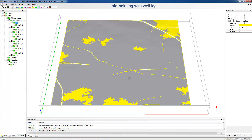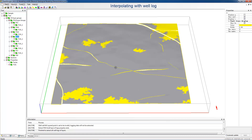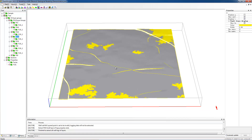Then start geostatistics simulation. Finally, we can see the faces distribution, and we can conduct faces modeling for other layers in the same way. This above is the geostatistics simulation workflow of faces modeling. Next, we will demonstrate the main workflow of petrophysical modeling.